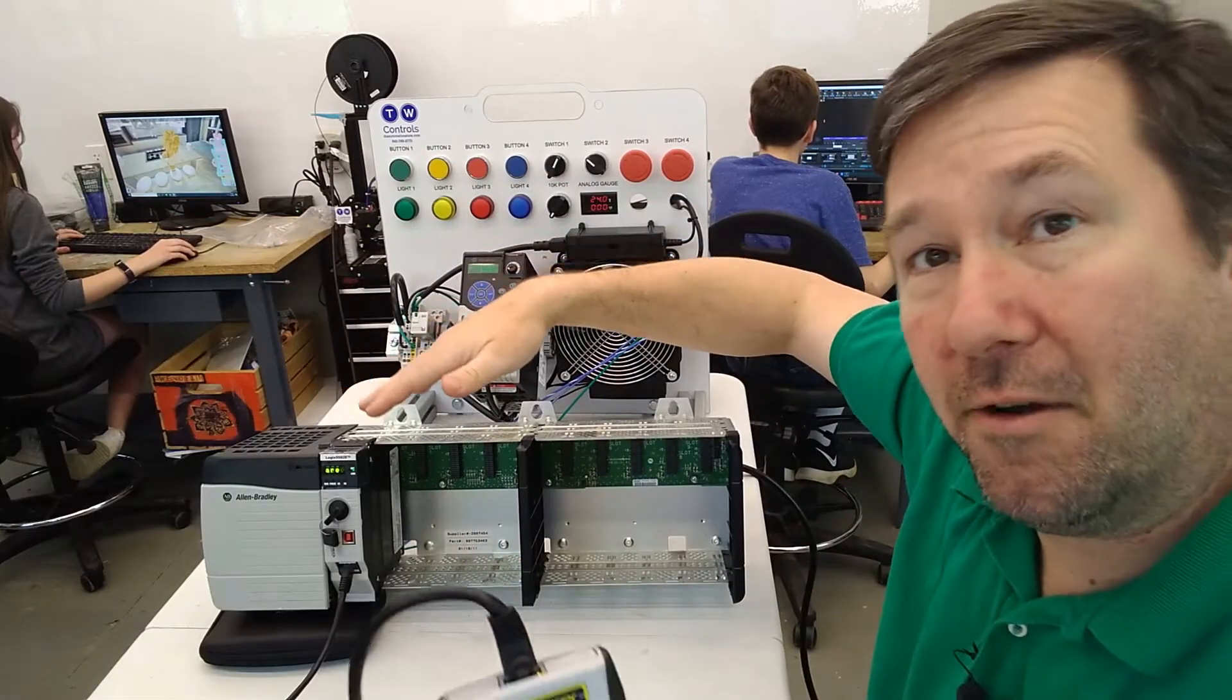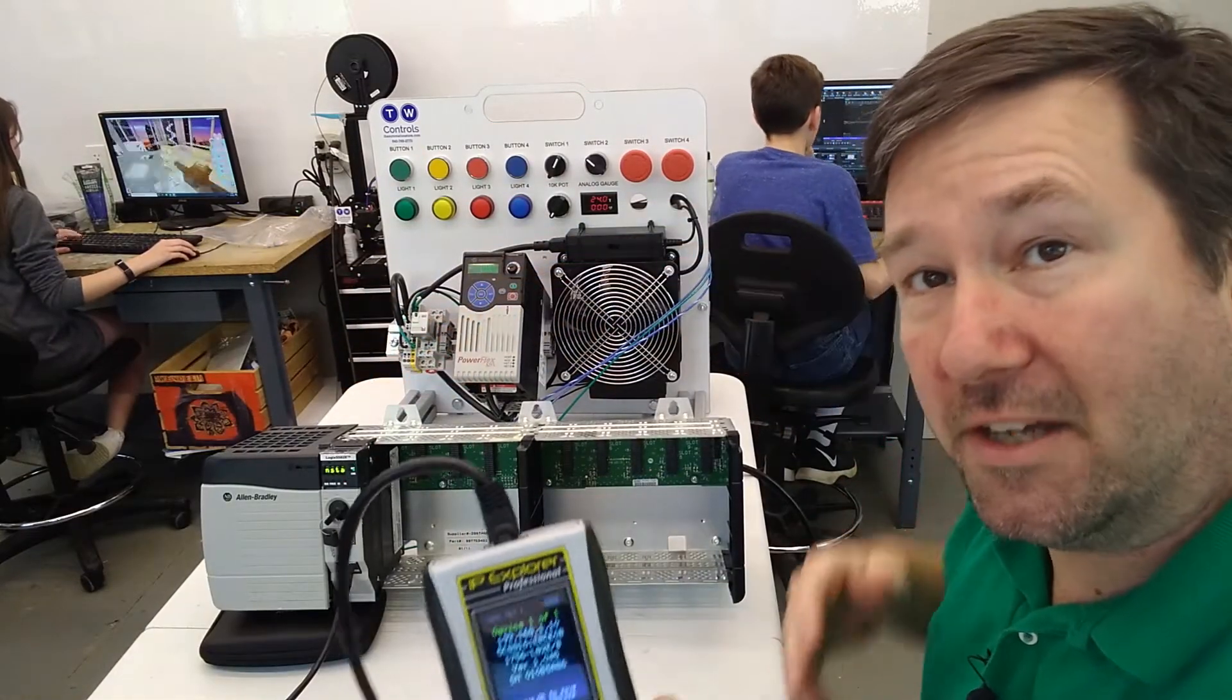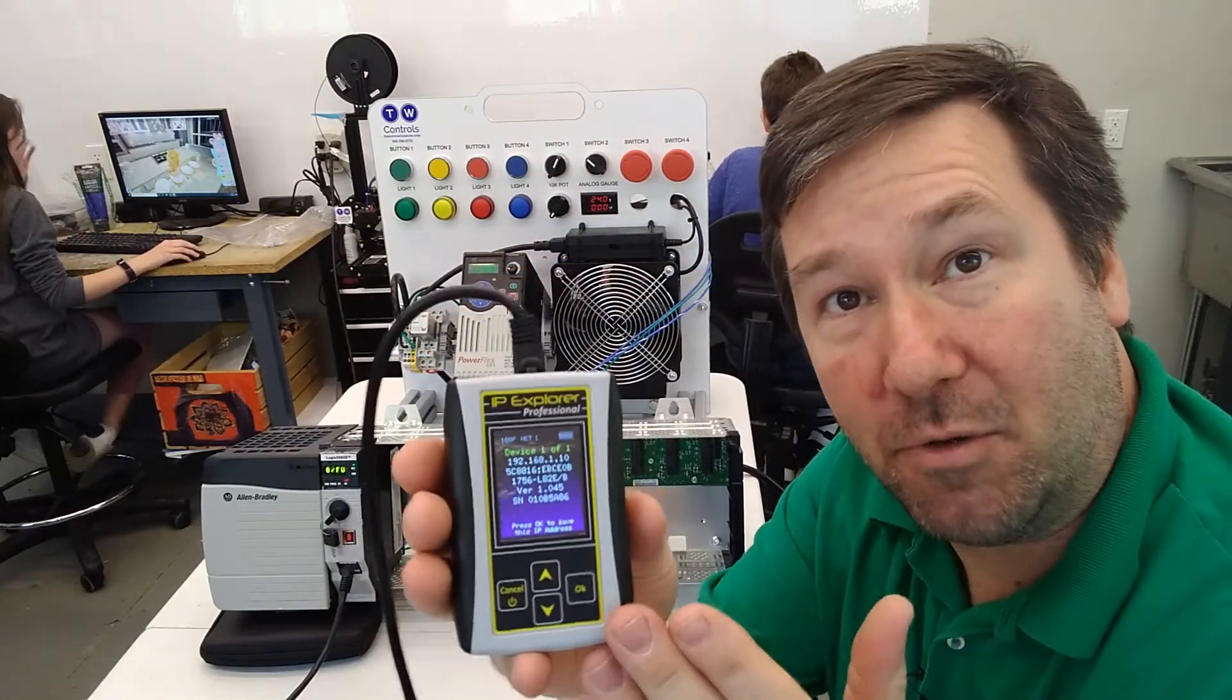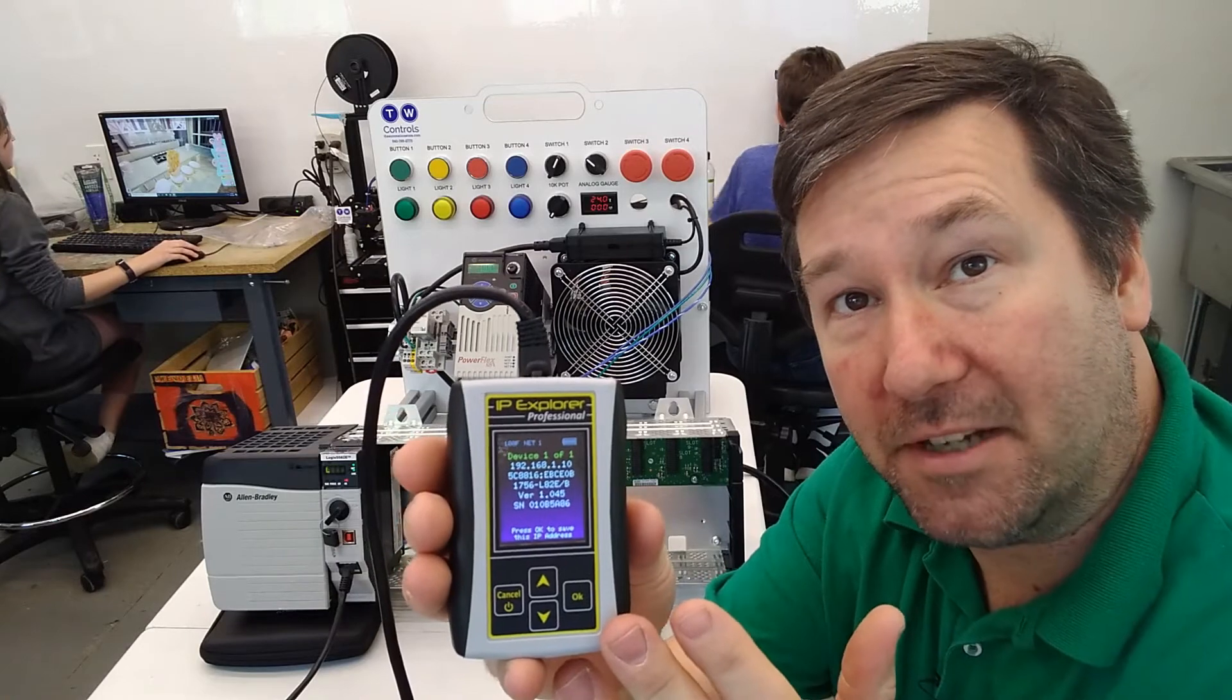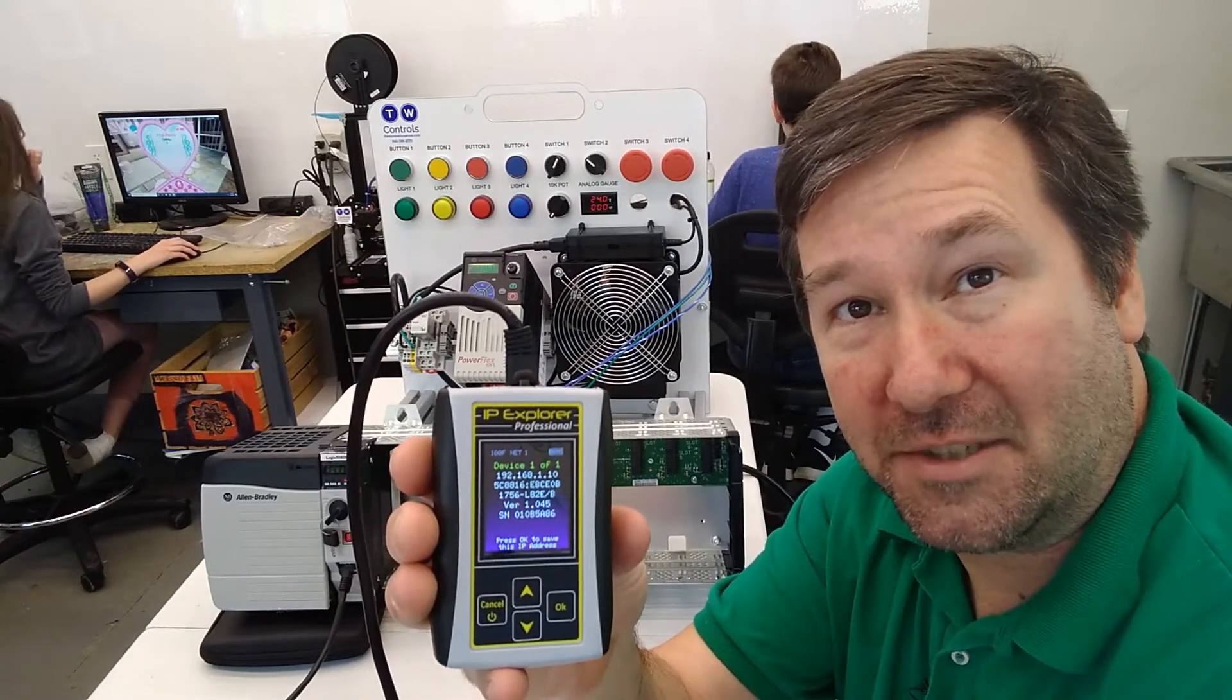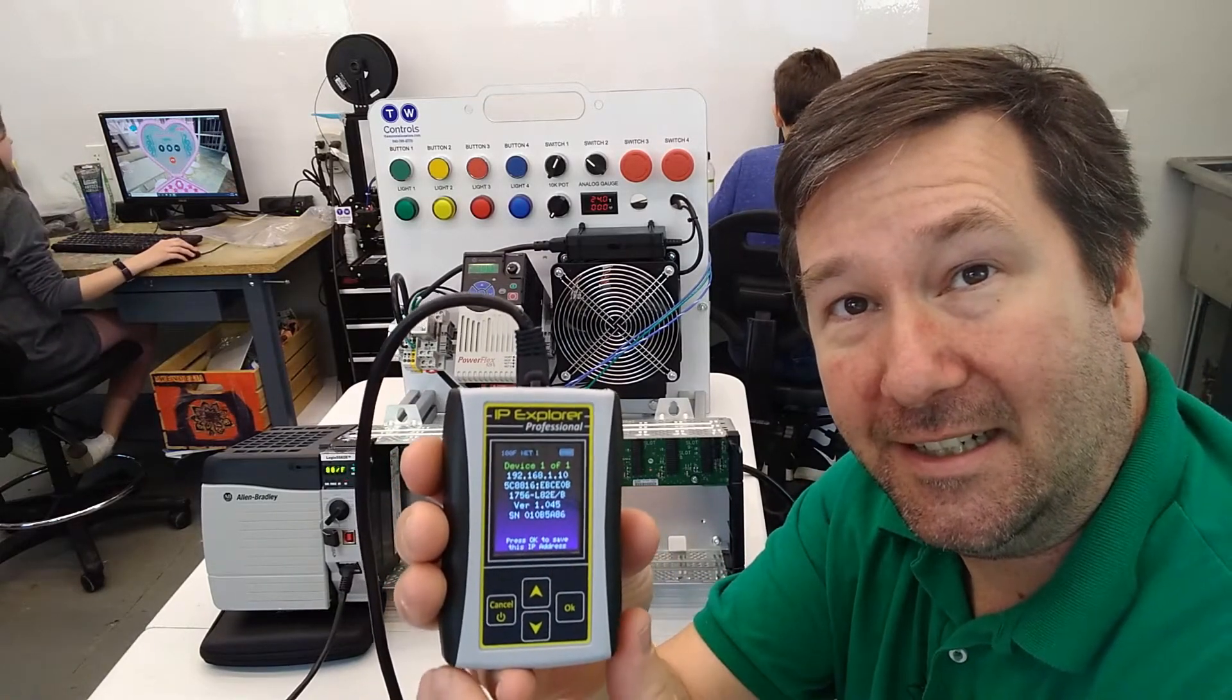Now this is brand new out of the box. That's why it's showing version 1. So there's the quick way to get your IP address configured, so you can start programming your ControlLogix PLC.